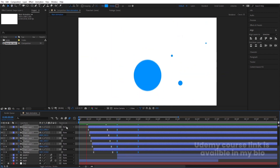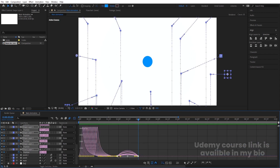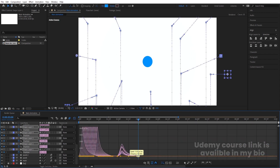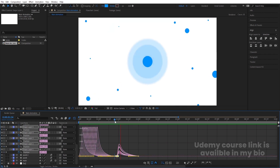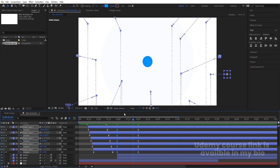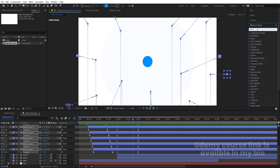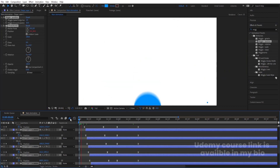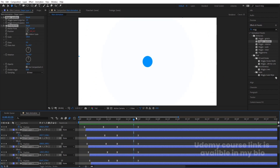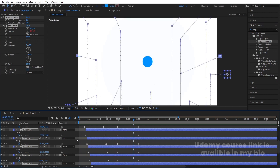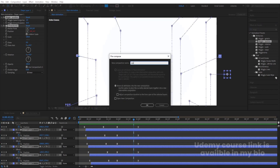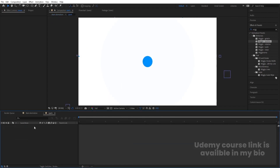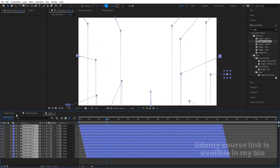Preview from the start to check the animation. Go to the Graph Editor, select the graph, and adjust the handles. Select all of them, go to the Effect and Presets panel, and search for the 'Wiggle Position' effect and apply it. This adds wiggle to the animation. Select all layers, press Ctrl-Shift-C to precompose, name it 'park', and hit OK. Go inside the composition and enable motion blur for all layers.